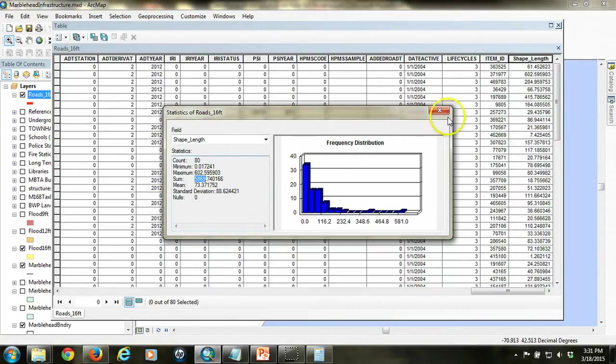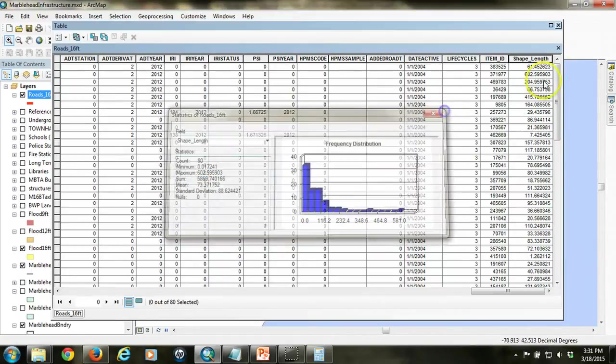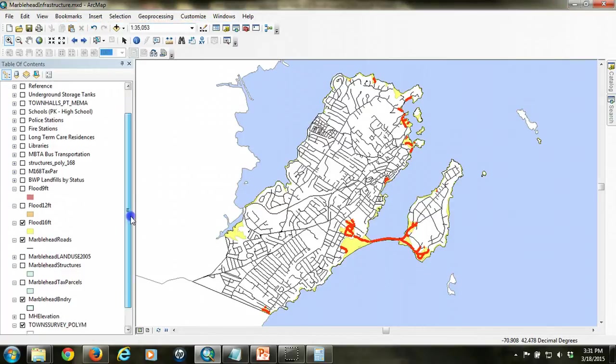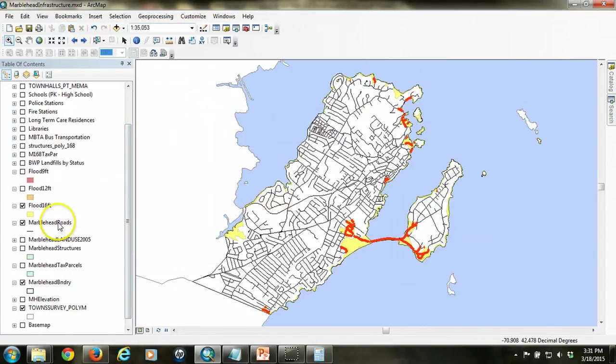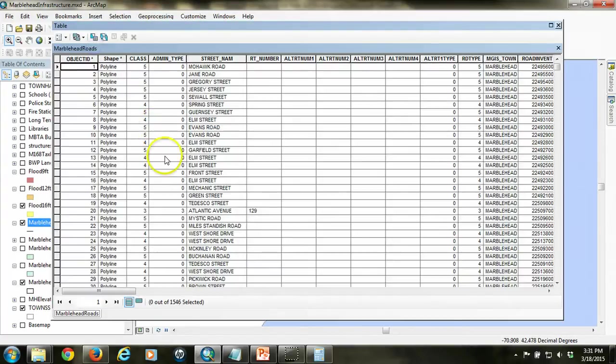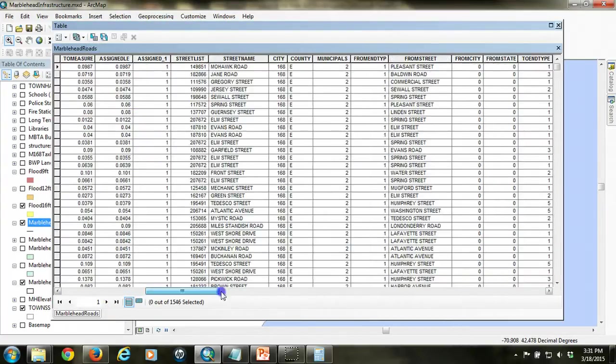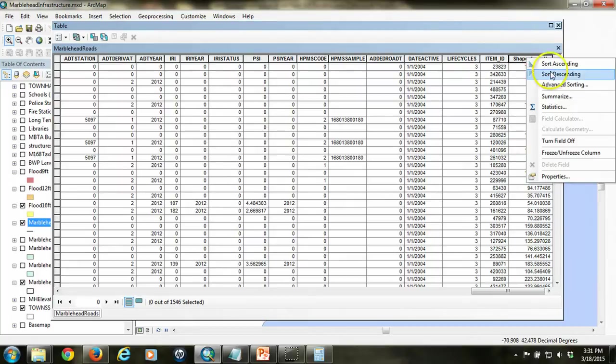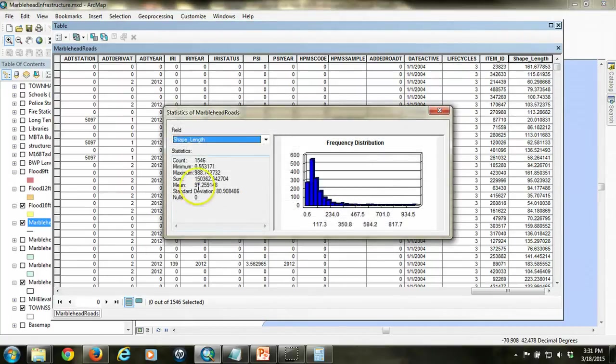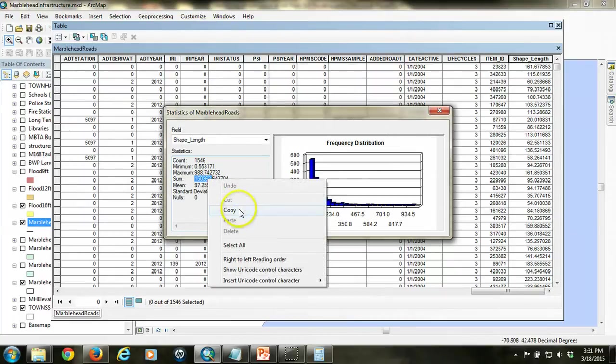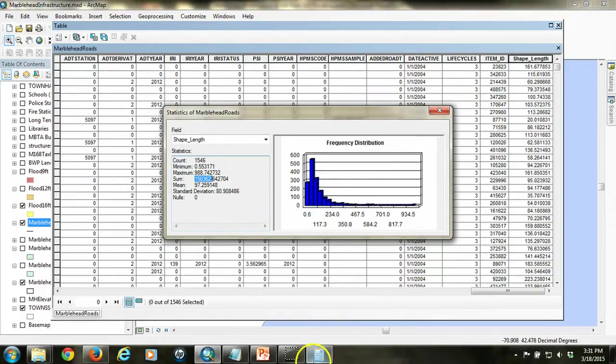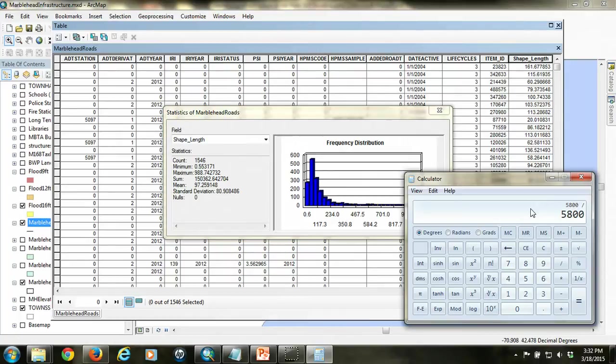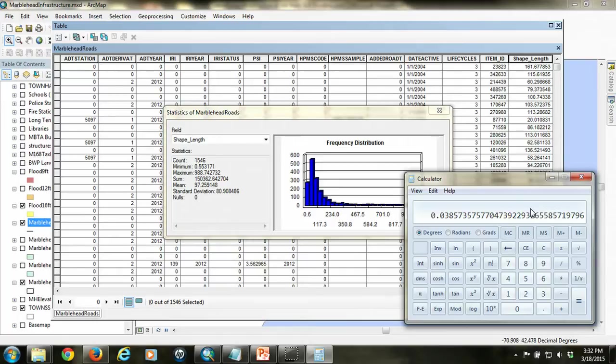So I can calculate the percentage of the town's roads that fall within that by looking at the original length of all roads within the town, looking at the sum for all of the roads. So it's about 150,000 meters. So I can copy that and I can go into the calculator and it's about roughly 5,800 that were in the flood area divided by the total roads. So I can see that about 3.8% or close to 4% of the length of roads in the city are at risk for flooding in the worst case scenario.